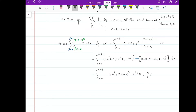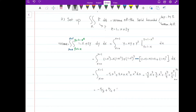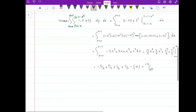Integrating gives negative 5 over 3 x cubed plus 3 over 2 x squared plus x to the fourth over 4 plus x to the fifth over 5, evaluated from x equals 0 to x equals 1. Plugging in 1 gives negative 5 over 3 plus 3 over 2 plus 1 over 4 plus 1 over 5; plugging in 0 gives zero. The final answer is 17 over 60.